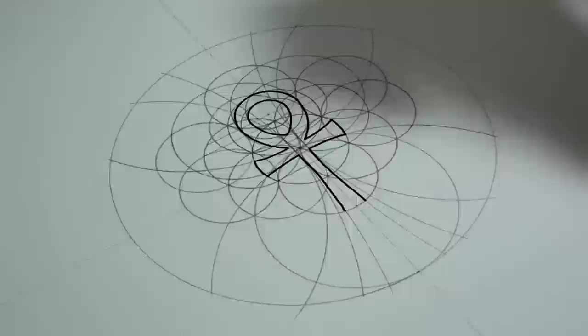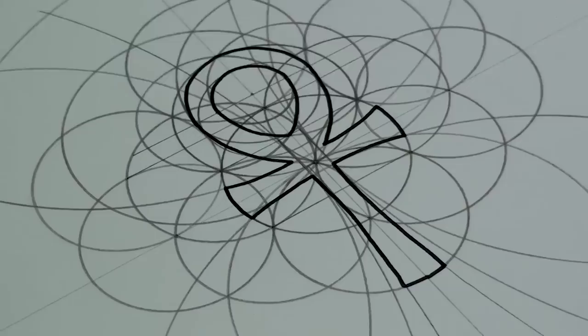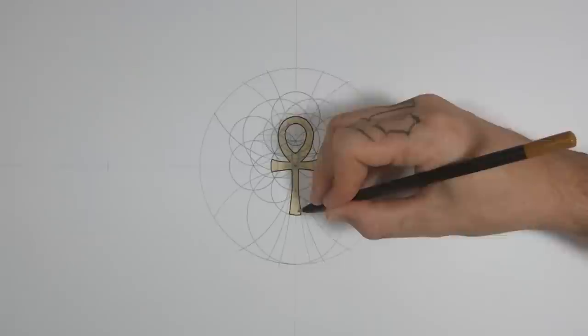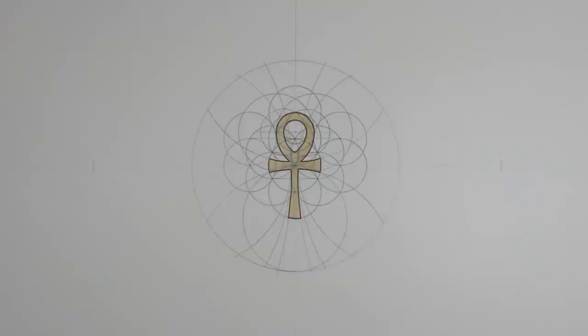If you want to know more about how I deconstruct symbols like this, head over to my Patreon page. I explain it all over there and you can support the channel at the same time. And if you found this useful, give me a like and a subscribe. All that good stuff and I'll see you in the next video. Thanks for watching, ta-ra.